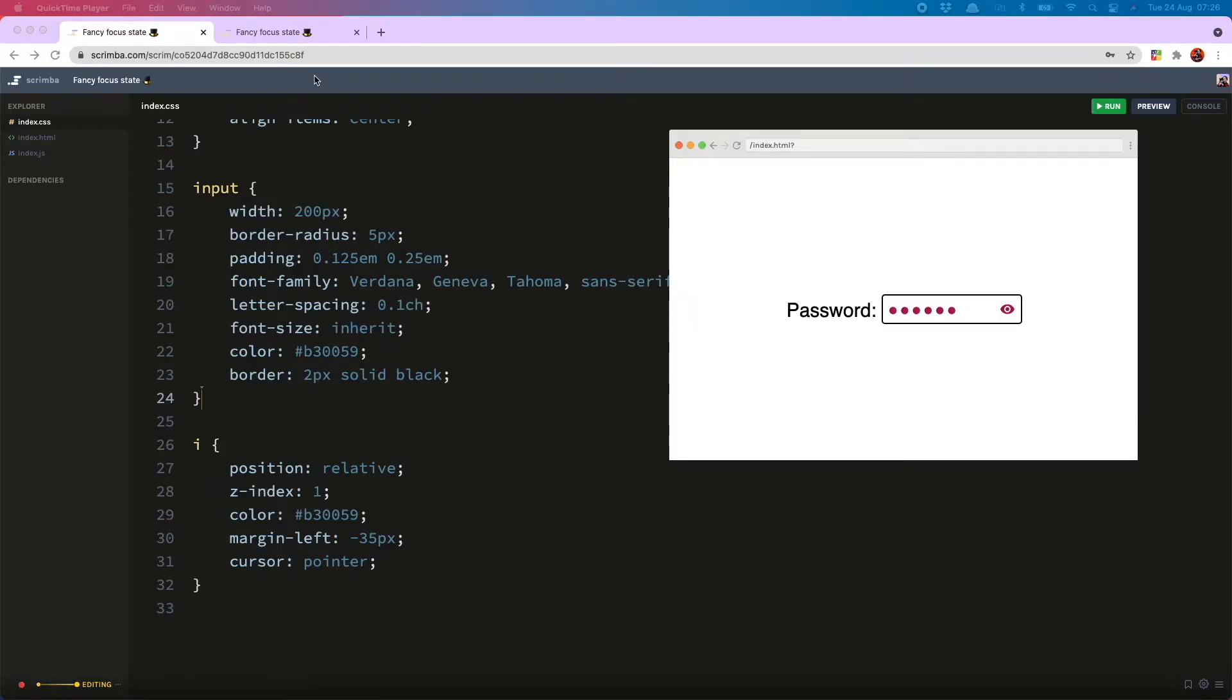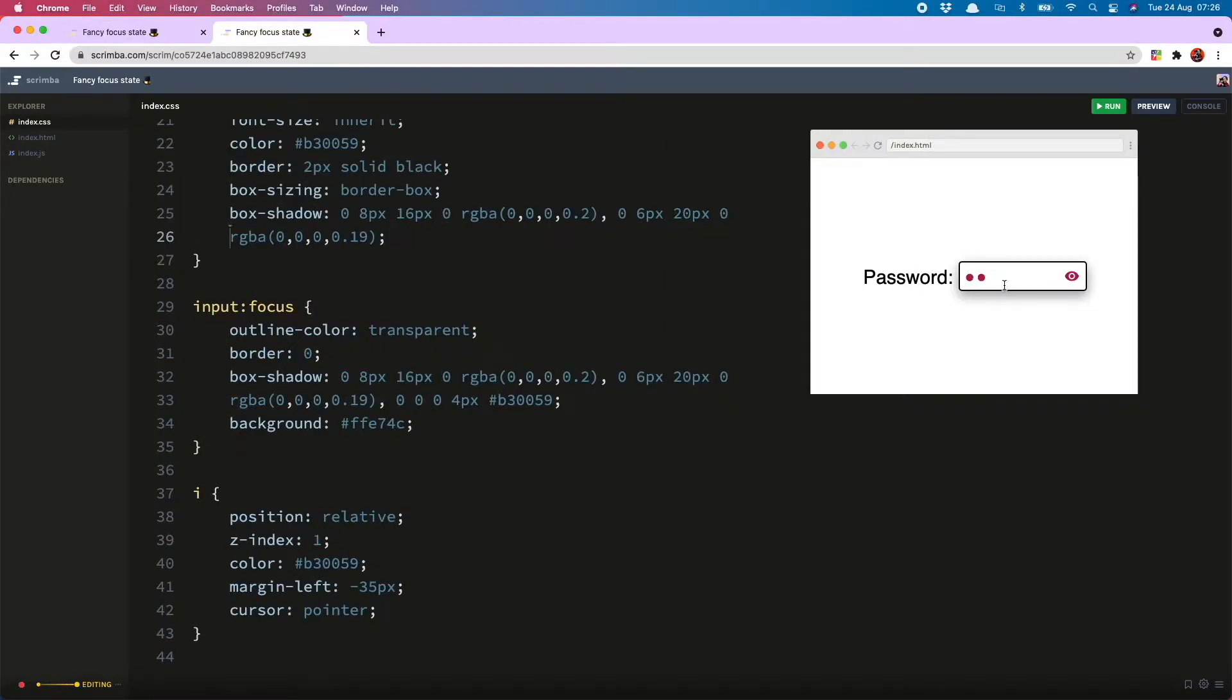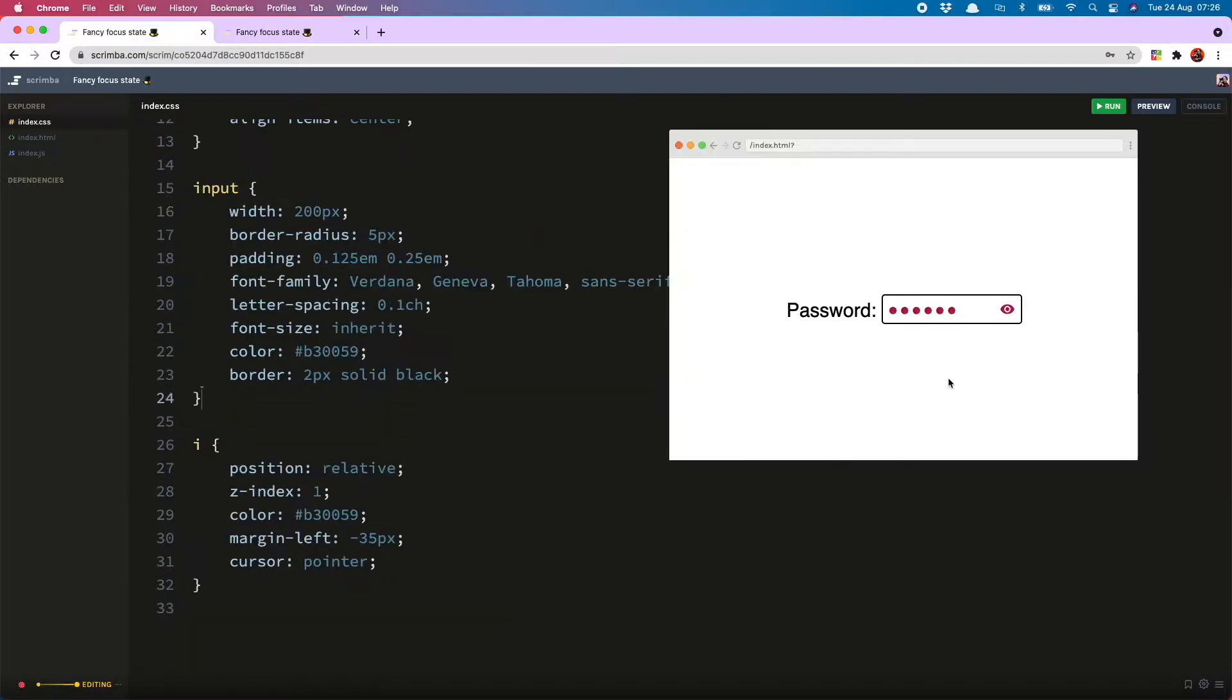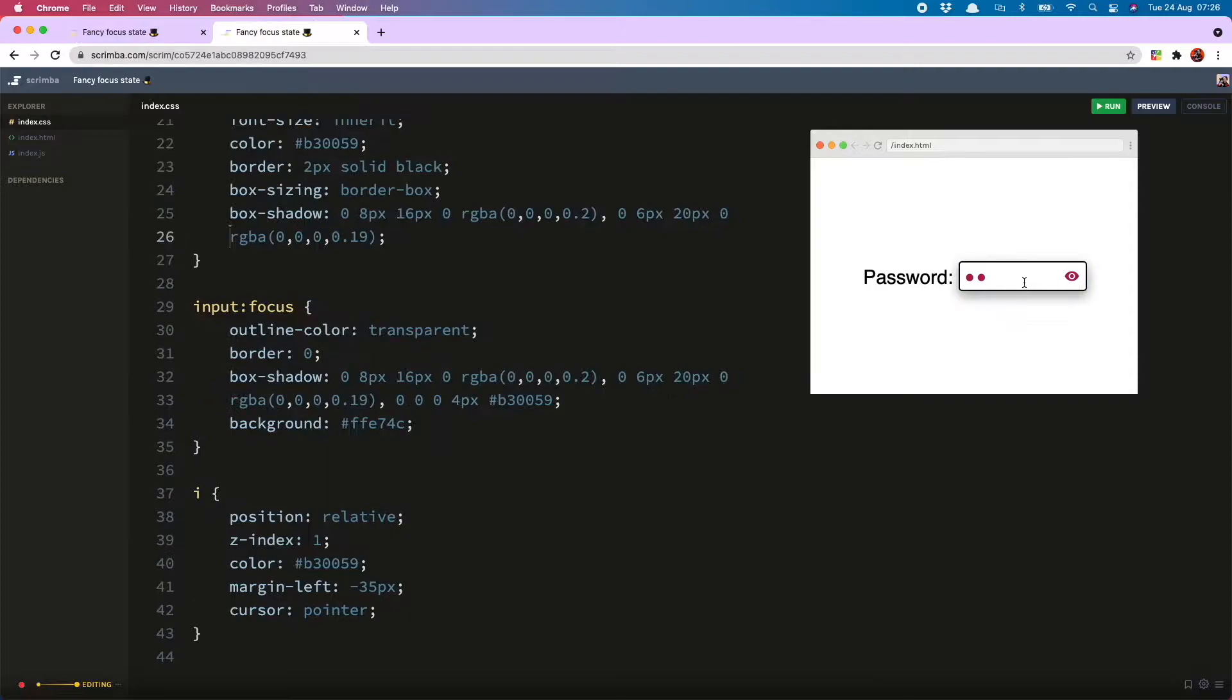Hello everyone, today I'm going to show you how to style a fancy focus state so that it matches with your project but is still accessible. So we're going from this to this. Let's get into it.